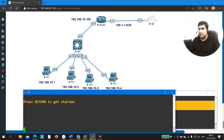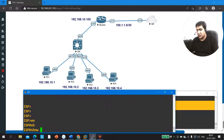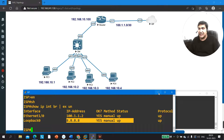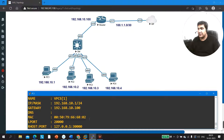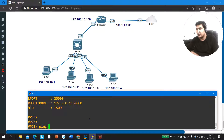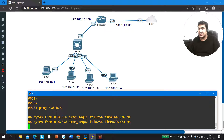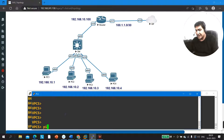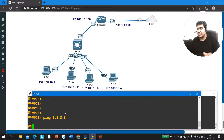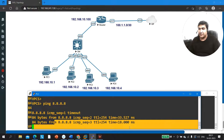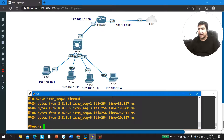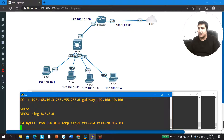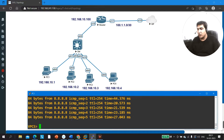On the ISP router, I am running one loopback interface. Let me show you — if I run 'show ip interface brief exclude unassigned,' you can see the loopback. These PCs are able to ping 8.8.8.8, which is running on the ISP router. From PC1, I ping 8.8.8.8 and I am able to reach it. Similarly, PC2 is also able to ping 8.8.8.8. PC3 is also able to ping 8.8.8.8. But PC1 is not able to ping PC2.